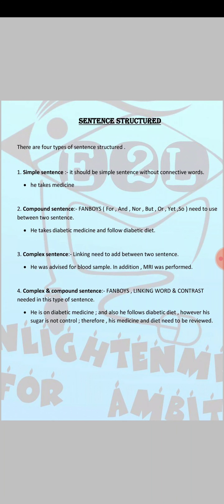For example: 'He is on diabetic medicine; and also he follows a diabetic diet.' Here we use the FANBOY 'and.' Then: 'However, his sugar is not controlled; therefore, his medicine and diet need to be reviewed.' So here you can see that we used 'and,' 'however,' and 'therefore' within one overall sentence. The conclusion of this passage is about a diabetic patient who is not following proper guidelines, and therefore his diet and medicine need to be reviewed.